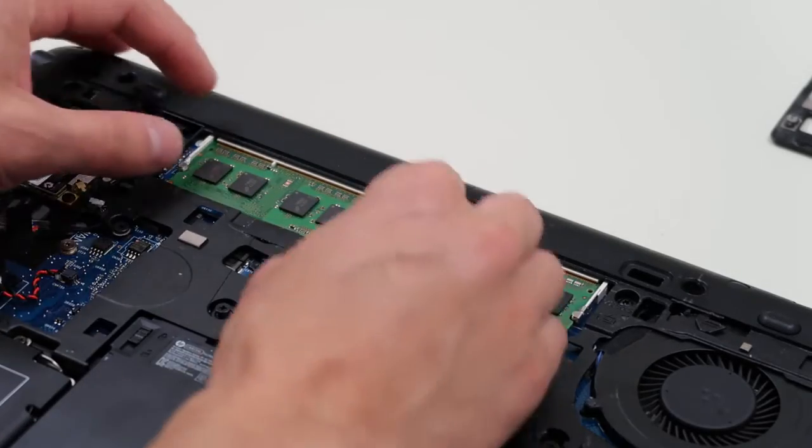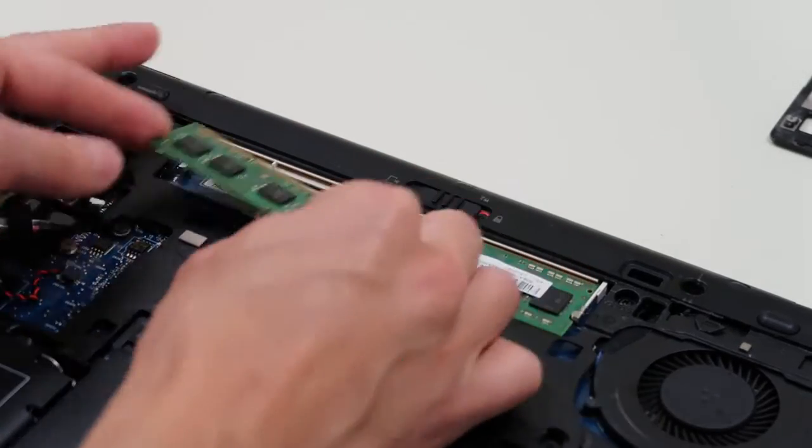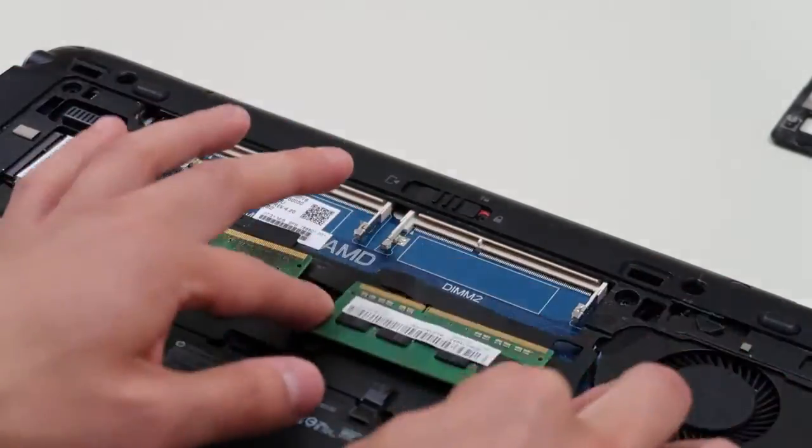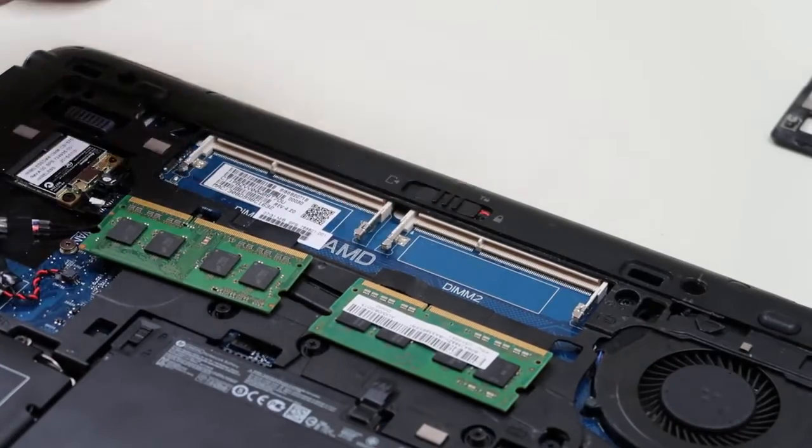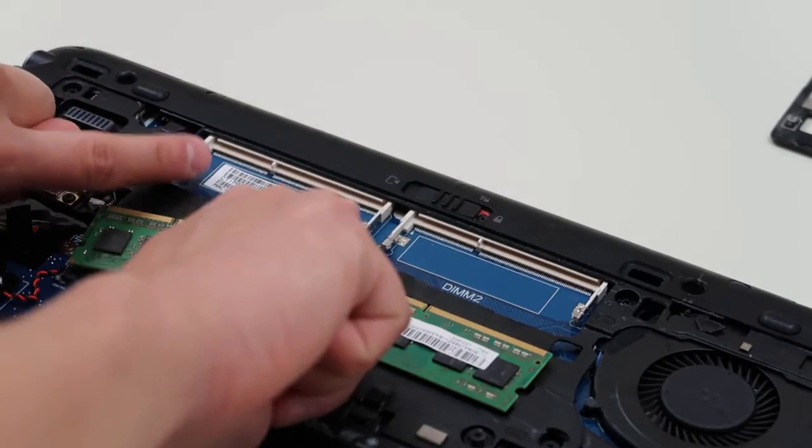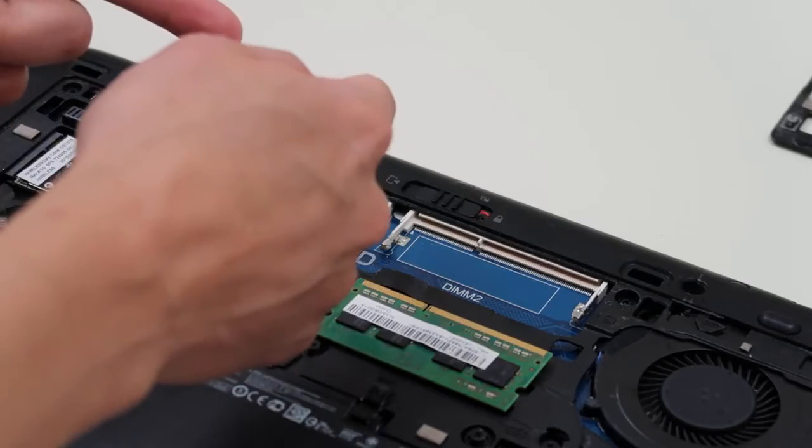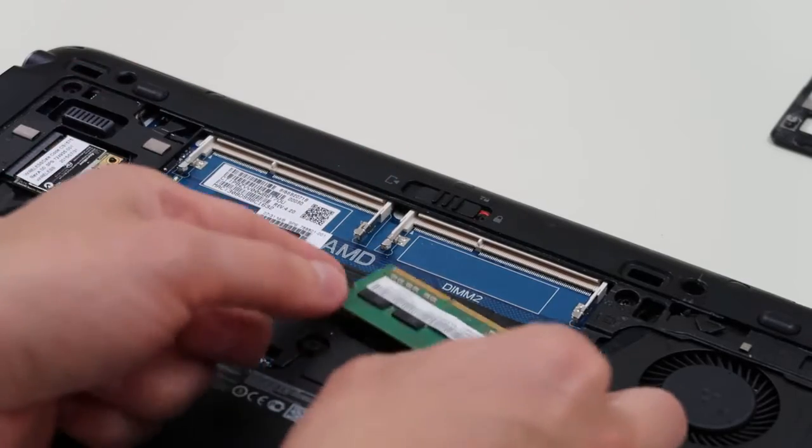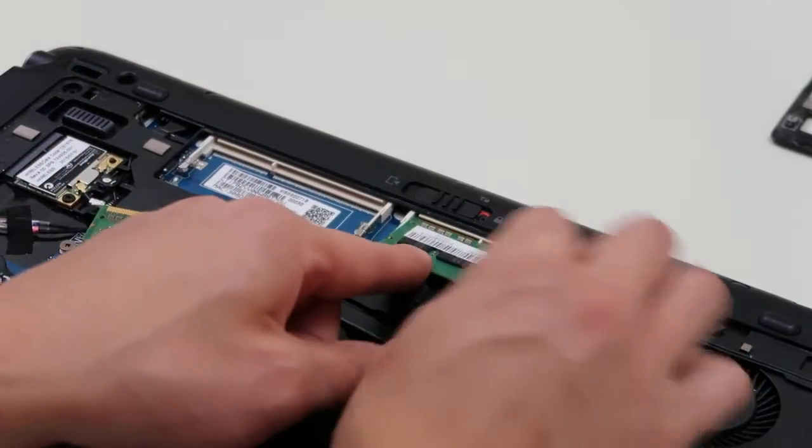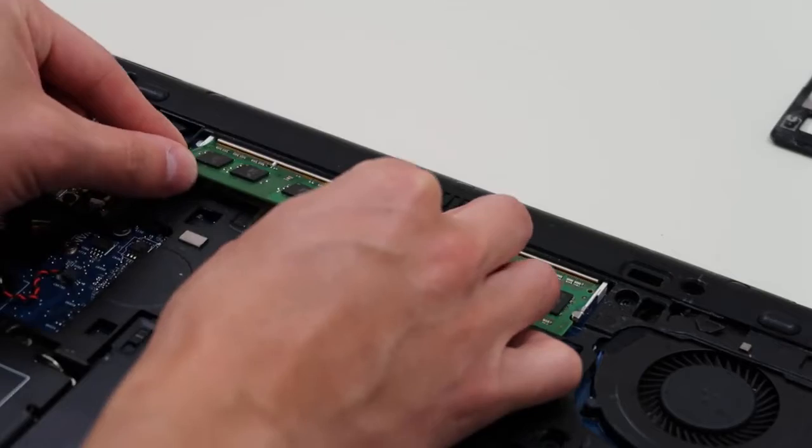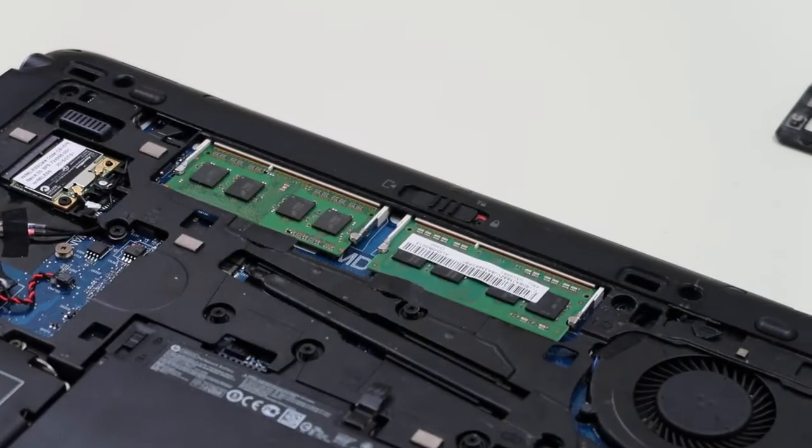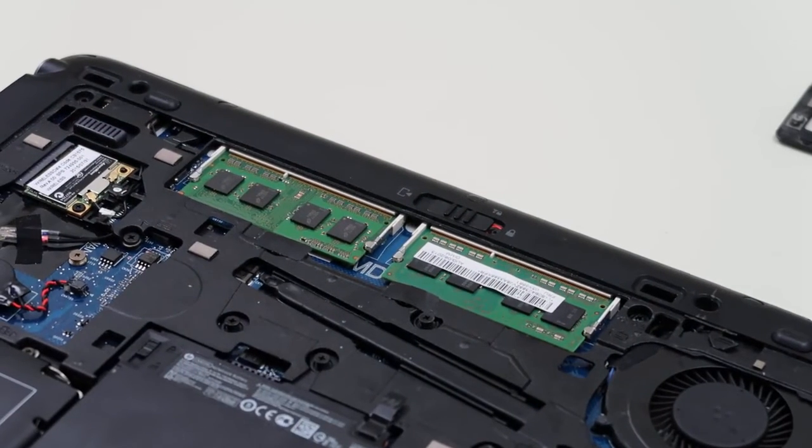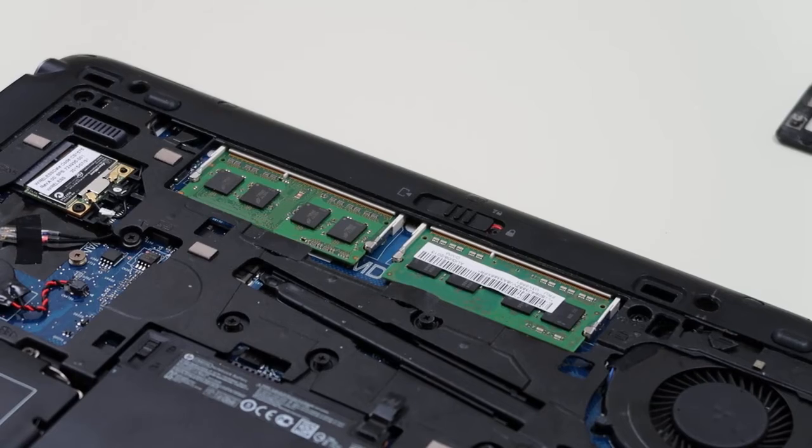The way you would do that, these are spring-loaded arms. You would pull the arms away from each other slightly and the RAM stick should just come up. Take them out and then put them in nice and carefully, make sure they're flat, make sure they're flush in there, and they just snap in. Try your computer, see if it starts, see if the screen displays.